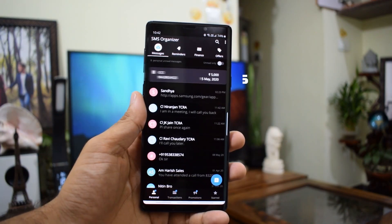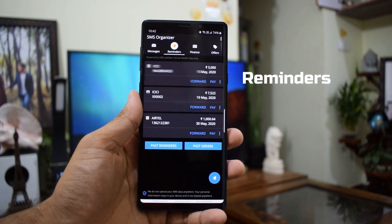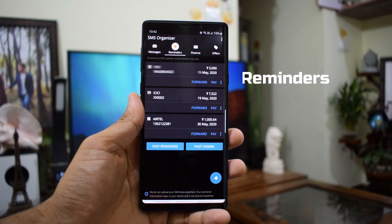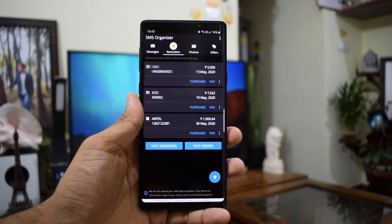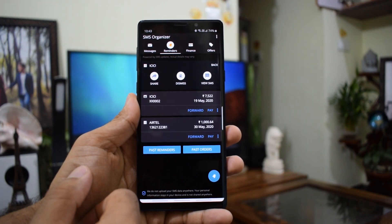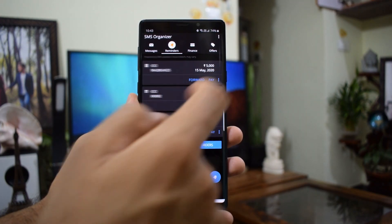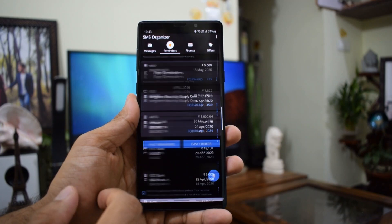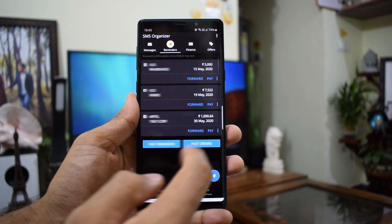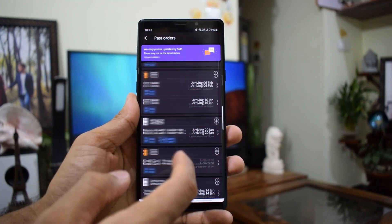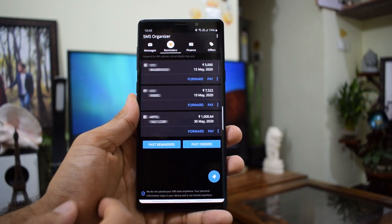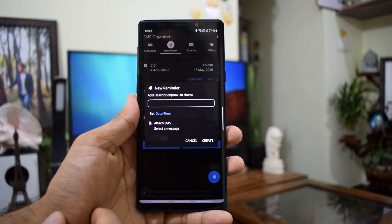Now coming to the interesting tabs — the first one is Reminders. On this tab you will be able to get information on all your due payments, EMIs, bills, etc. If you hit that area, you get options like Share, Dismiss, and View SMS. At the bottom you can get information on past reminders and orders, and further down you have an option to set a reminder for any future payments — that is going to be really useful.